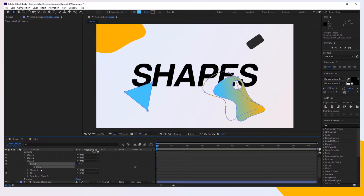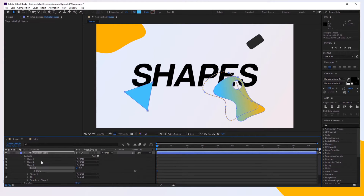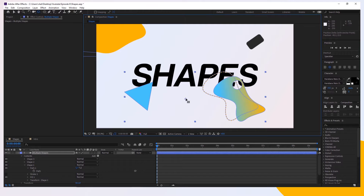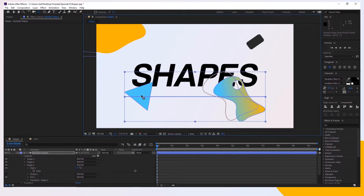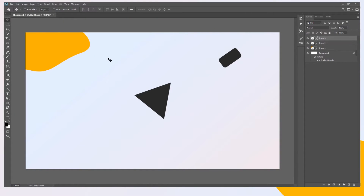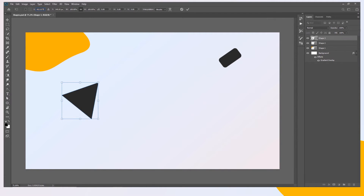Now let's get the position. First, let's change the anchor point — take the Pan Behind tool and click on the Multiple Shapes layer. We can't use Ctrl+Alt+Home as before because this layer has three shapes, and the center of those three shapes is a specific point we have to move to manually. Hold Ctrl and move the anchor point to the center. Press P for position, copy the X value, press Ctrl+T in Photoshop, and paste it. Go back, take the Y value, and paste it on the Y axis.